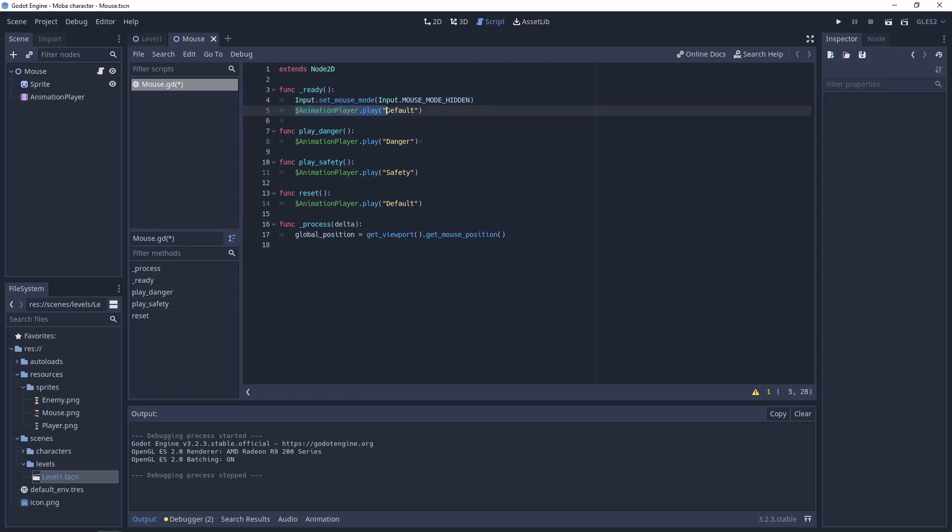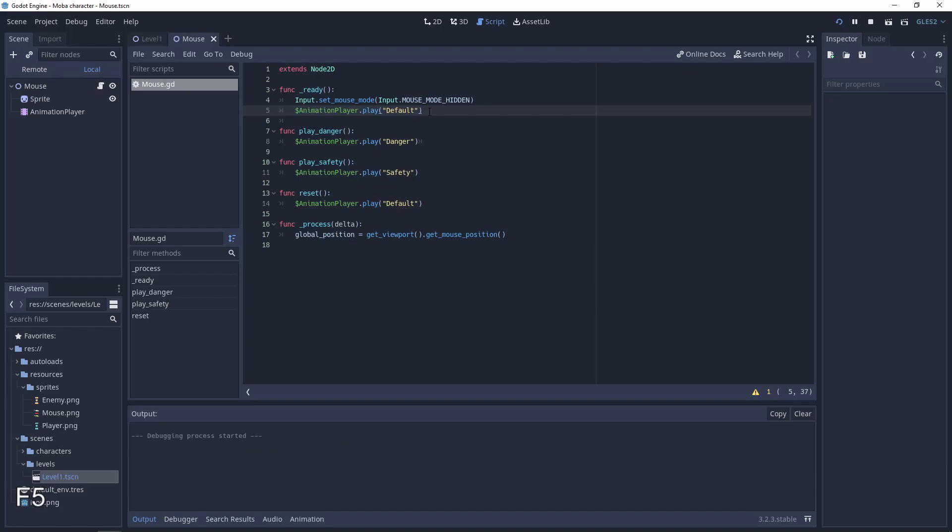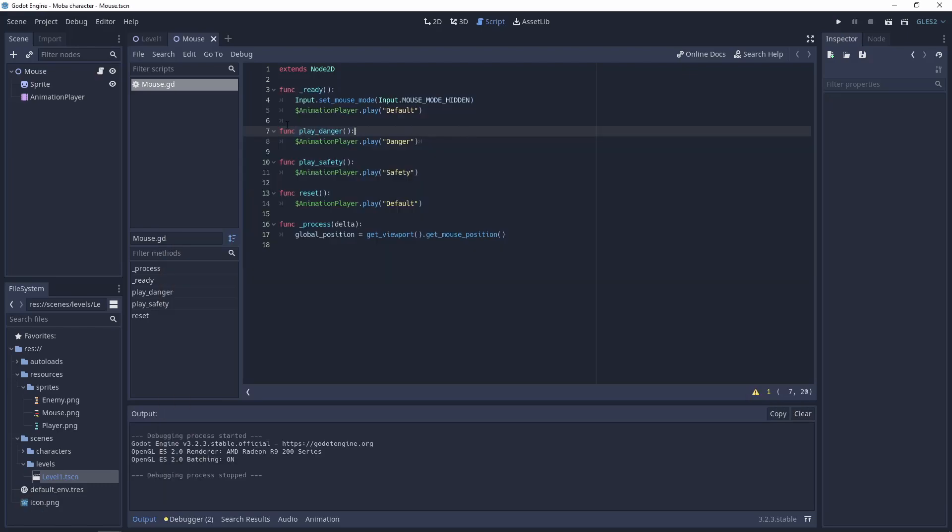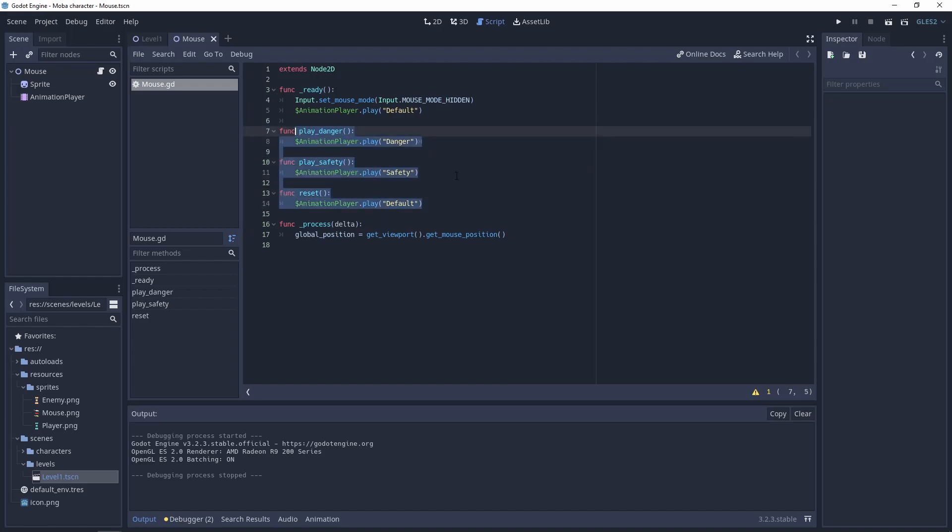And later we can go with the default animation and the end result will be perfect. I also added the play_danger, play_safety, and reset functions to easily turn them on from the script.